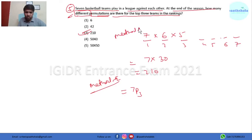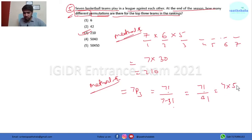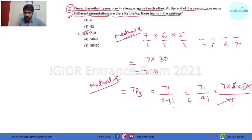So 7P3 = 7! / (7-3)! = 7! / 4! = 7 × 6 × 5 × 4! / 4!, so factorial 4 gets cancelled out and finally it comes out to be 210. So option C is the right answer.